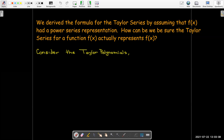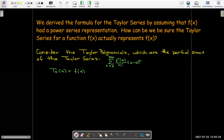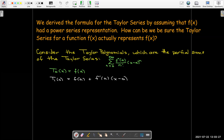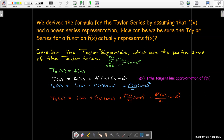Taylor polynomials are just the partial sums of the Taylor series. The zeroth degree Taylor polynomial is just the constant f evaluated at a. The first degree Taylor polynomial — we've seen this before — is f of a plus f prime of a times x minus a, which is the tangent line approximation from Calculus 1. The second degree Taylor polynomial goes out to x minus a squared, and so on. The nth degree Taylor polynomial is just the nth partial sum of the Taylor series.